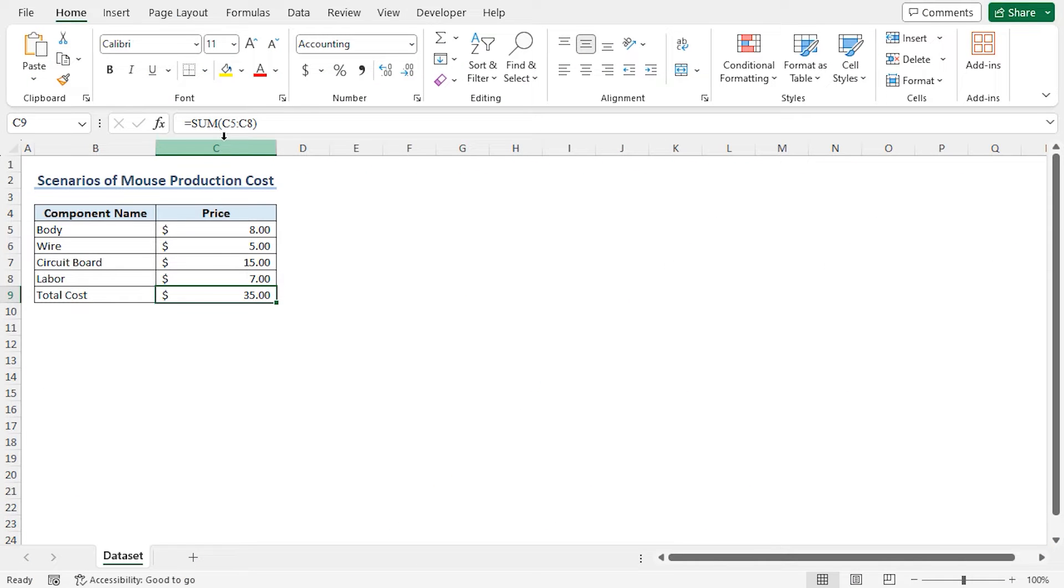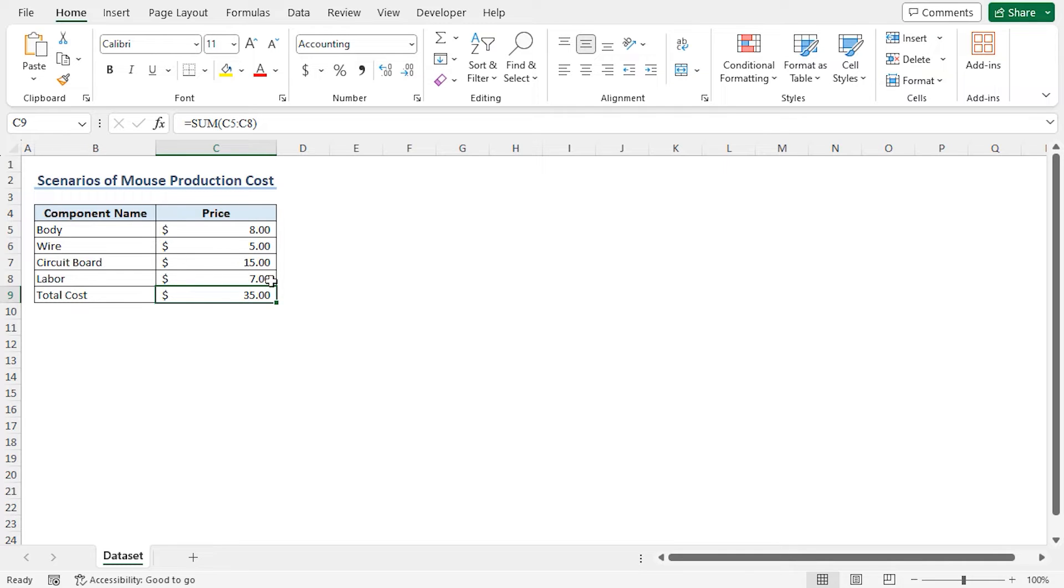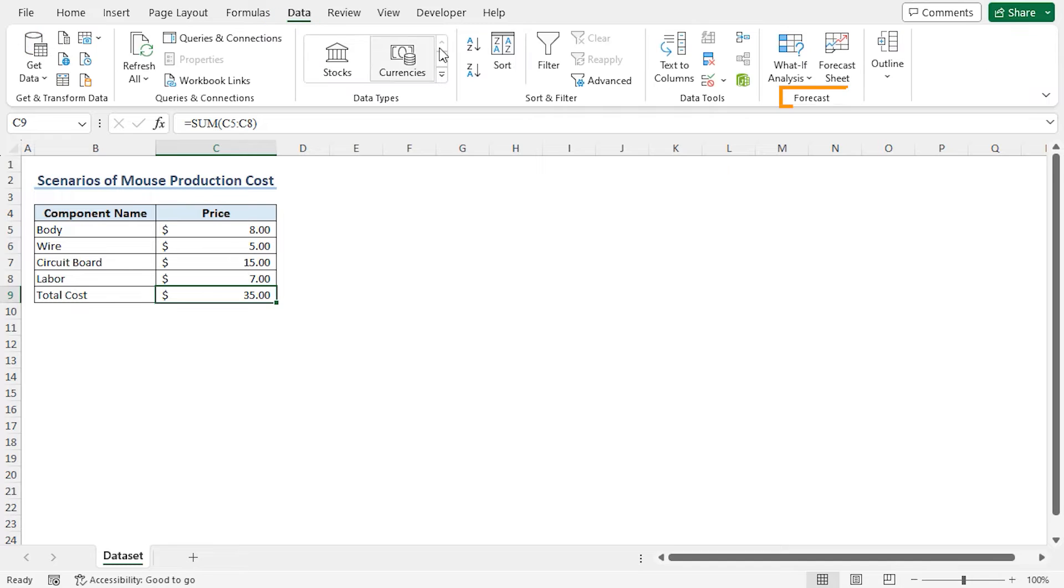Now I will create and compare two scenarios by lowering the component prices in the first scenario and then in the second scenario by increasing the component prices. Finally, we will observe the effect on the total cost of the mouse. To do so, go to the data tab. In the forecast section, click on what-if analysis.